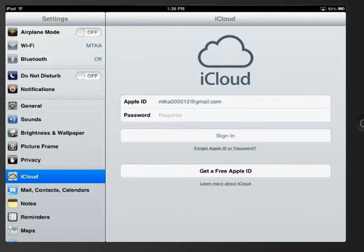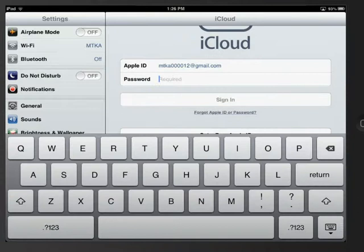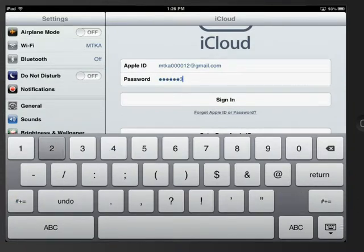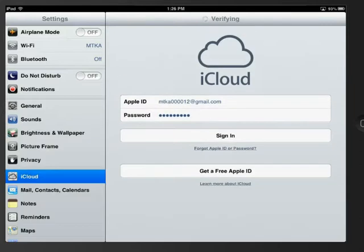If you do not have an Apple ID, you can wait and do this setup at a later time. This is not a crucial feature of the iPad, but as I said, merely a convenience.